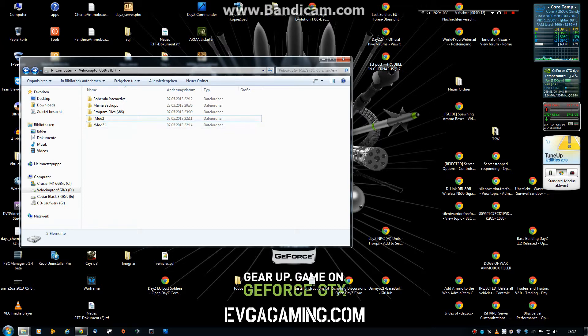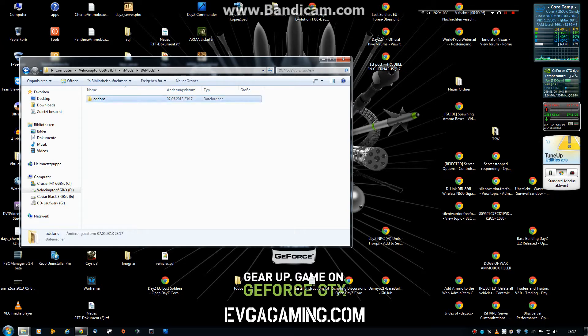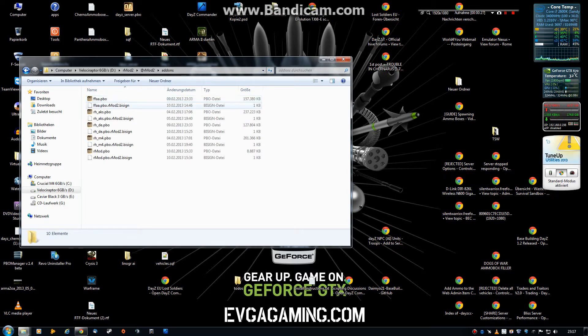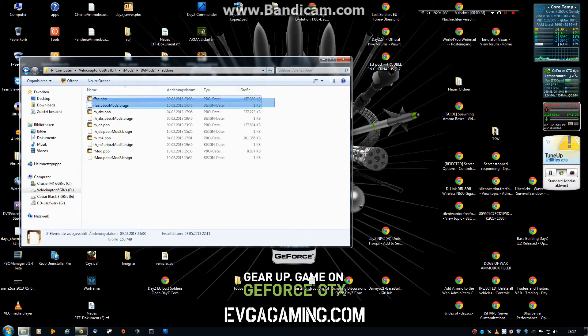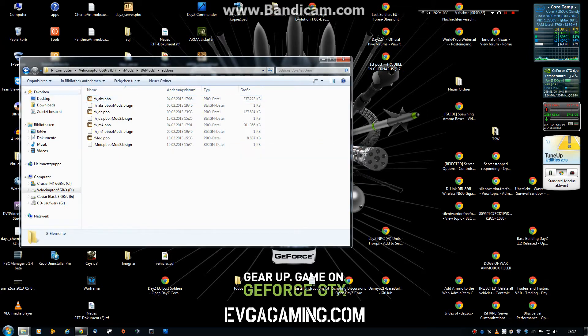Okay, if you have it, grab the first folder, the RMOD2 folder. Go in there, in the add-on folder, grab these two files and delete them. That's very important.